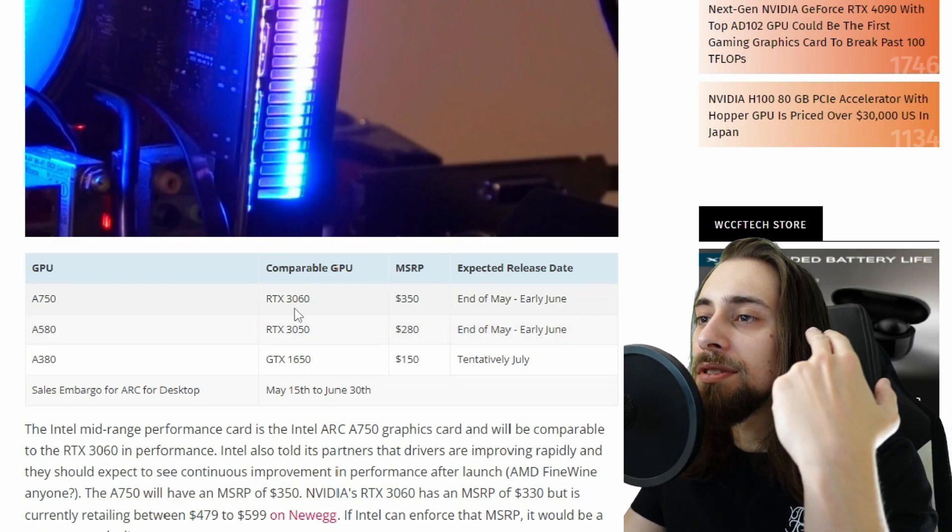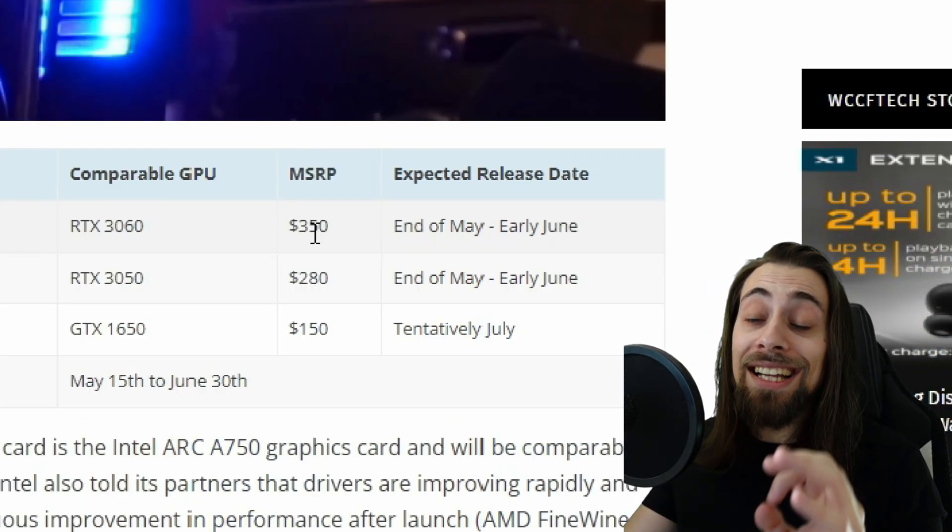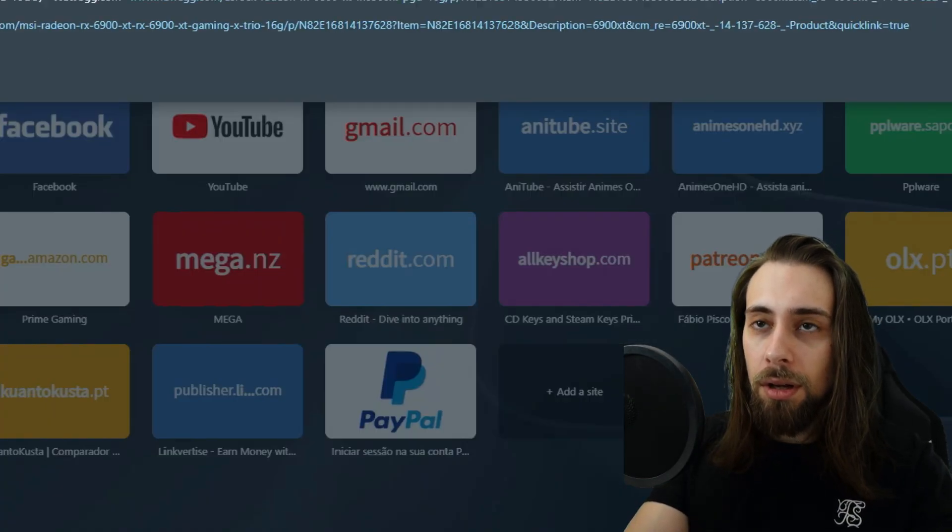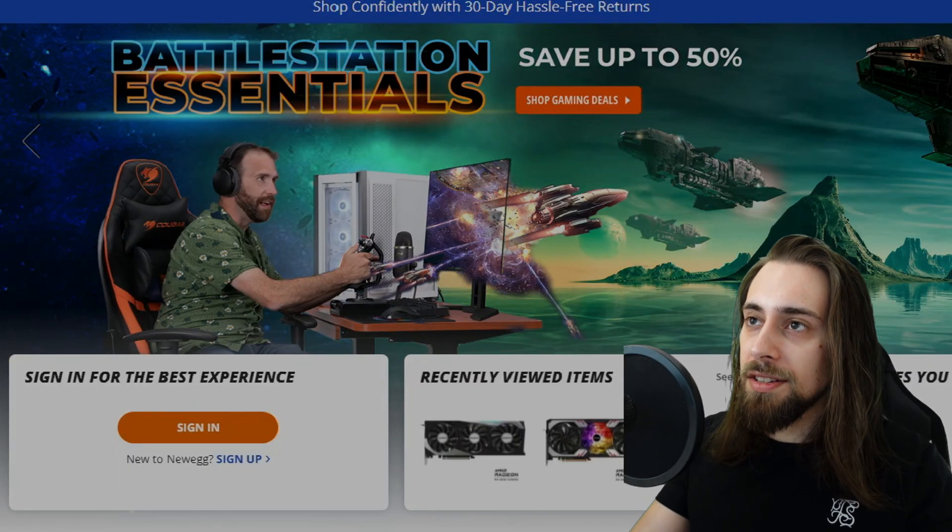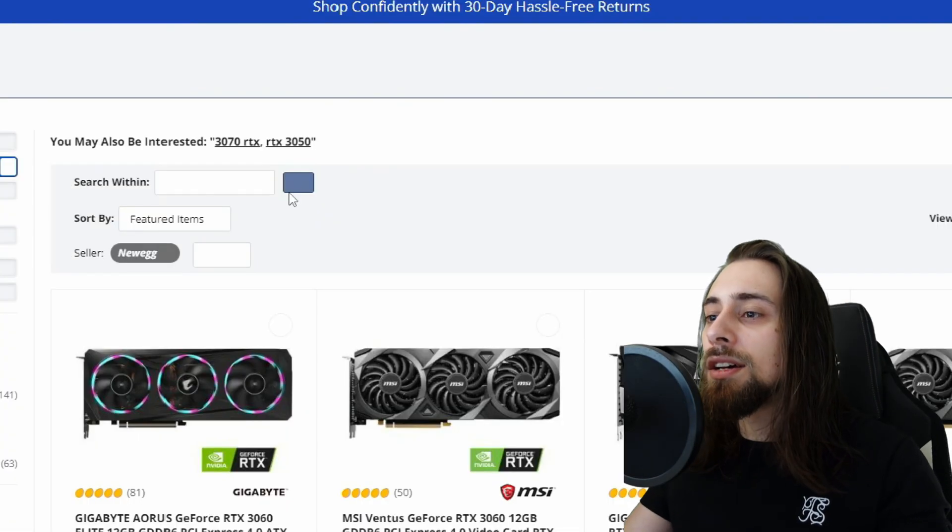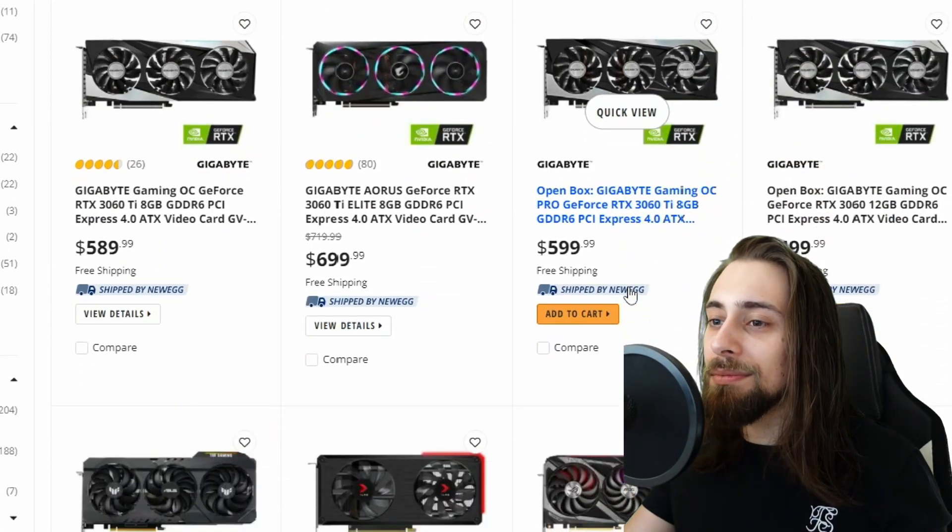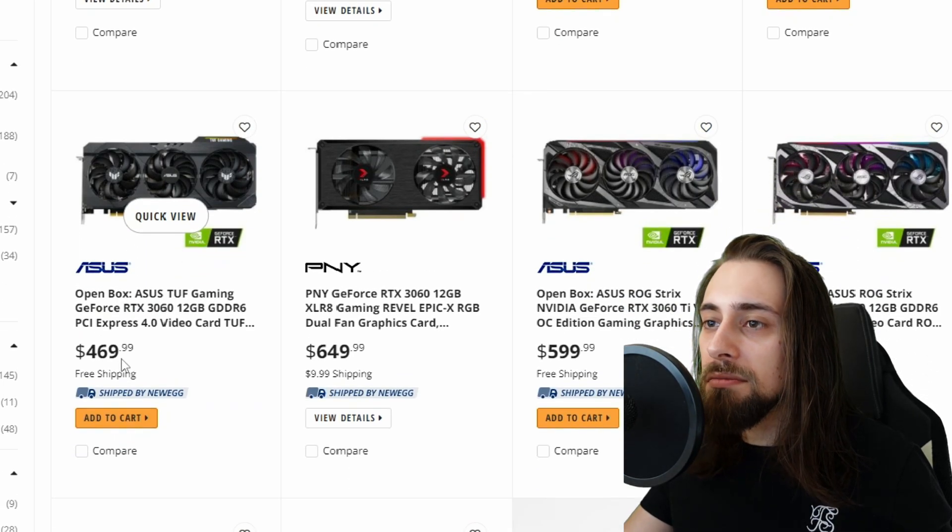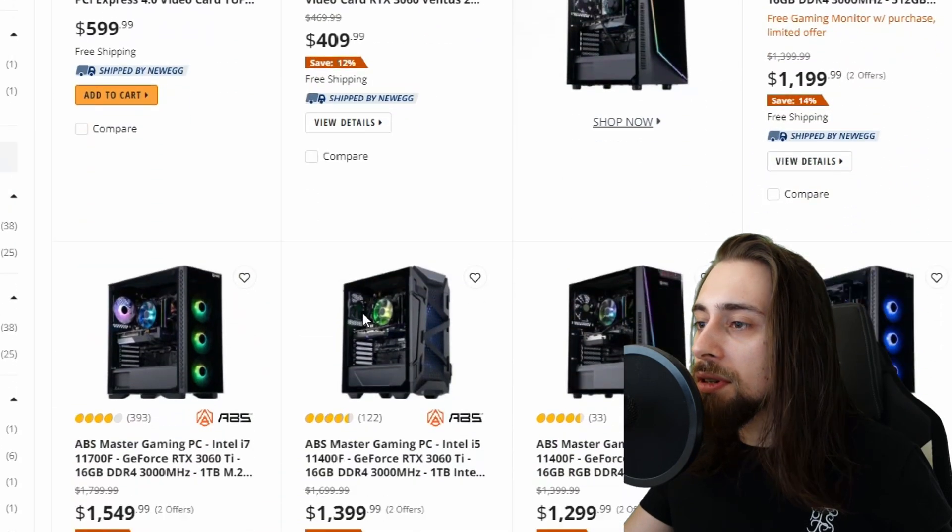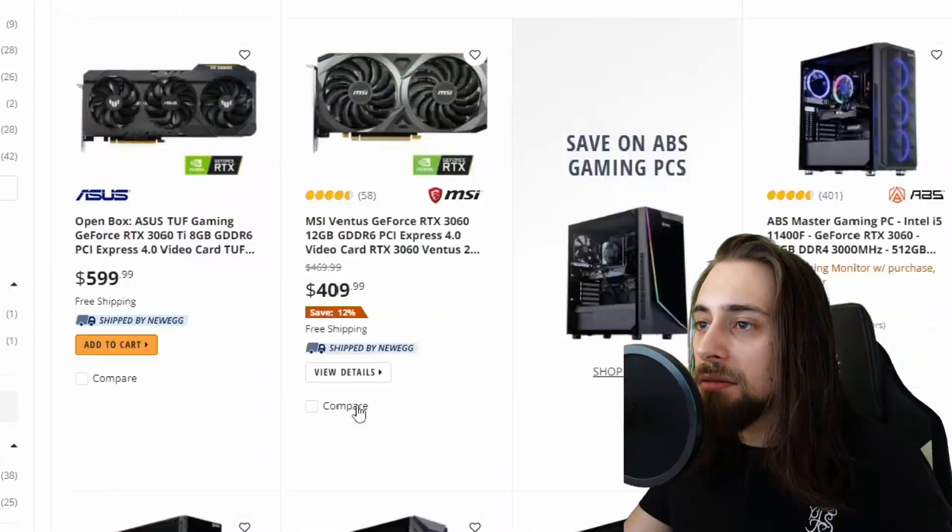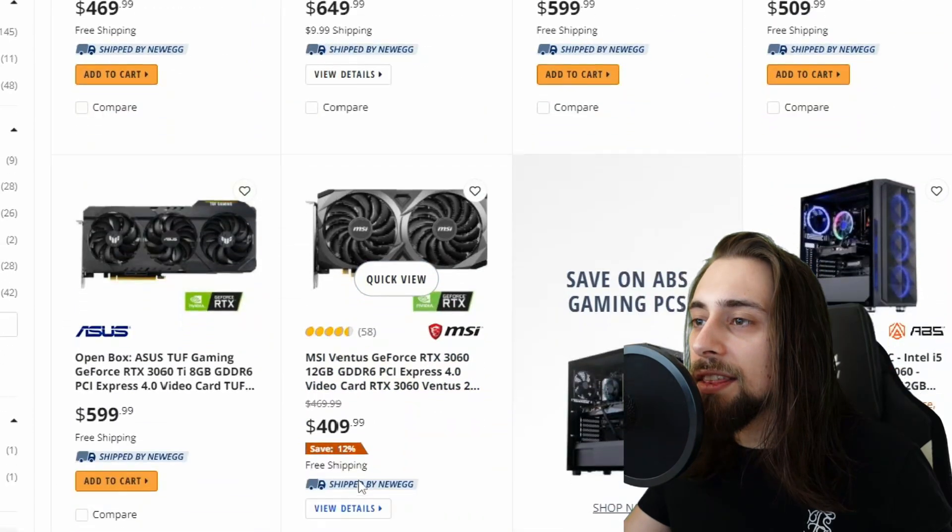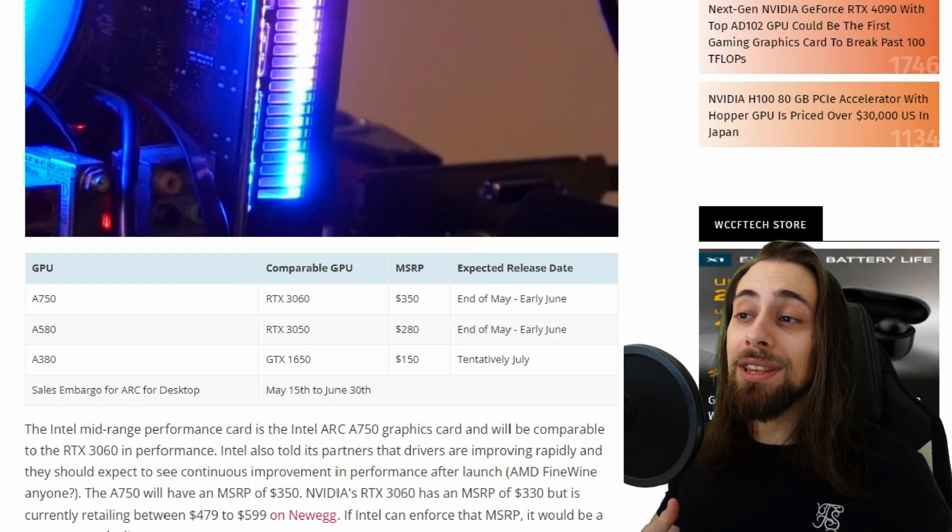The A750 is comparable to the RTX 3060, and we have an MSRP of $350. If we go right here to Newegg, for example, we can see these cards, the RTX 3060. We can get them now because the prices are kind of down now. The cheapest one is $400 that we can get right now.